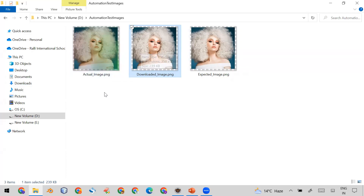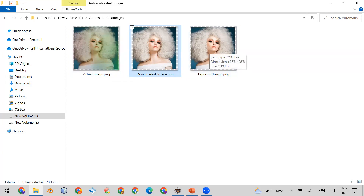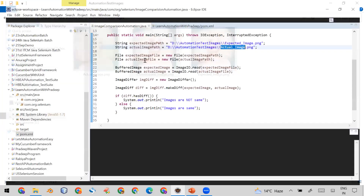The second thing is that we also use the same code to check whether the downloaded image and the expected image are the same — so the answer should be 'same' for those two.